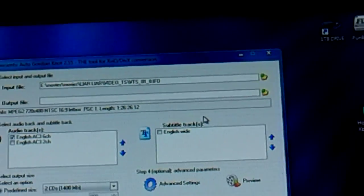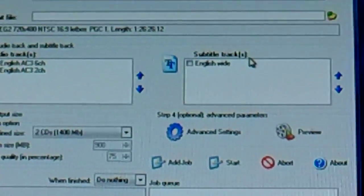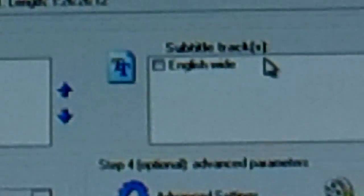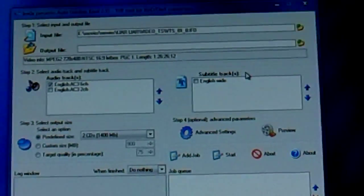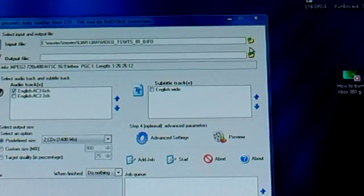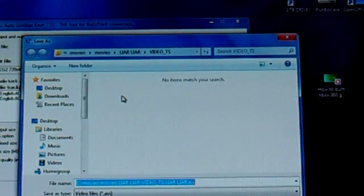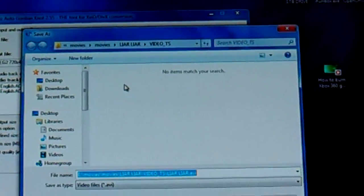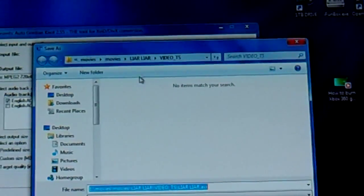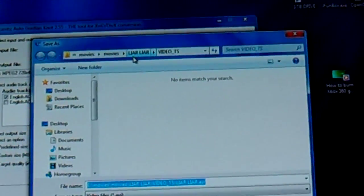Once you click it, it'll load and it'll say subtitle tracks, blah blah blah, just leave that checked. And then output file, click on there and this is where it's going to be saved to once it converts.